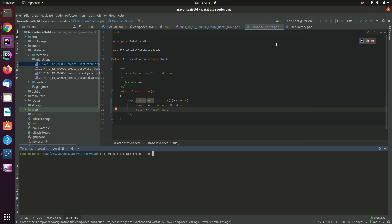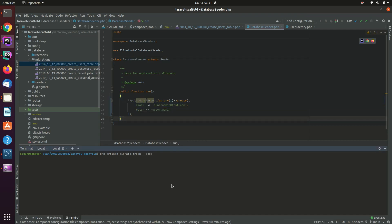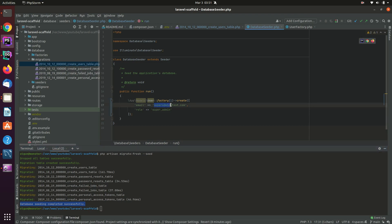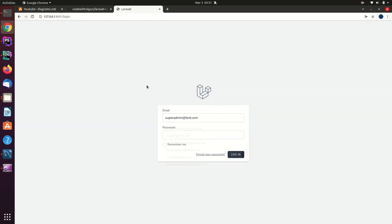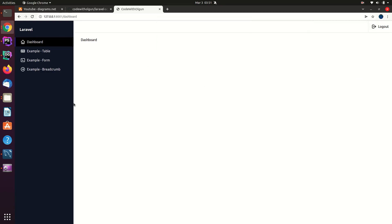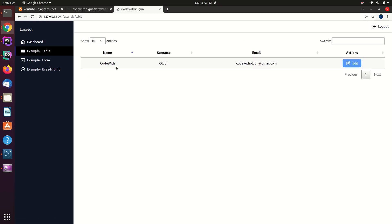The '--seed' flag means after creating all the tables, it will run the seeder. So it will create the user for me. Let's verify — I got a message 'Database seeding completed successfully' and the user is there. I'll copy the email, paste it into the login form, enter the password, and we are in the dashboard! I've created three example pages but they are completely just design with no PHP code inside.